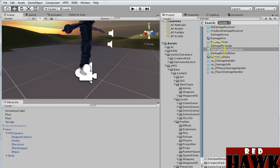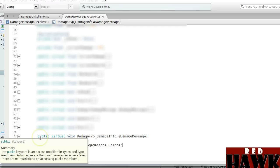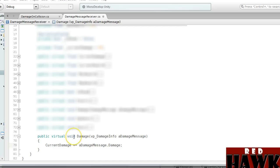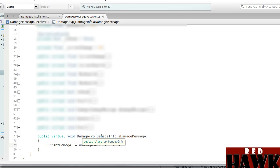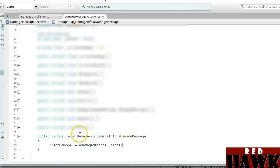Next we're going to want to find the Damage Message Receiver. Here at the end, below the last method, I added this: public virtual void Damage(VP Damage Info) — I just named it A Damage Message. Current Damage plus equals A Damage Message dot Damage. Close it out and save that.